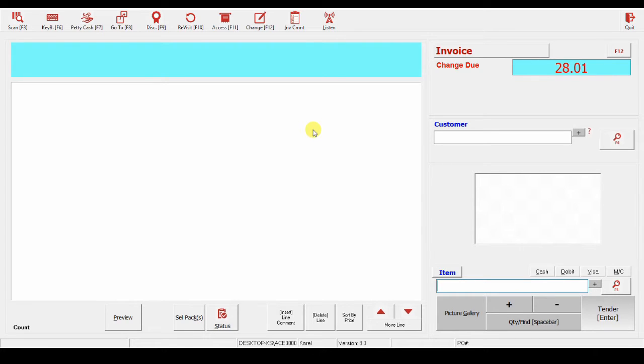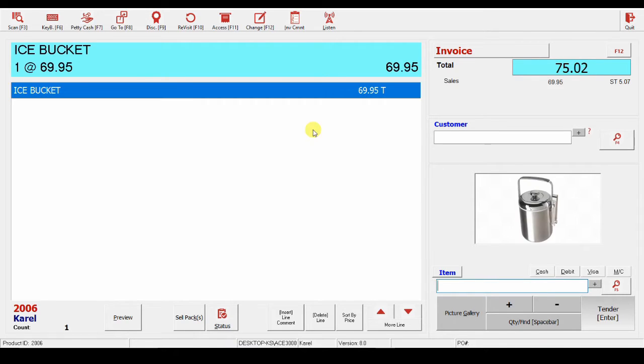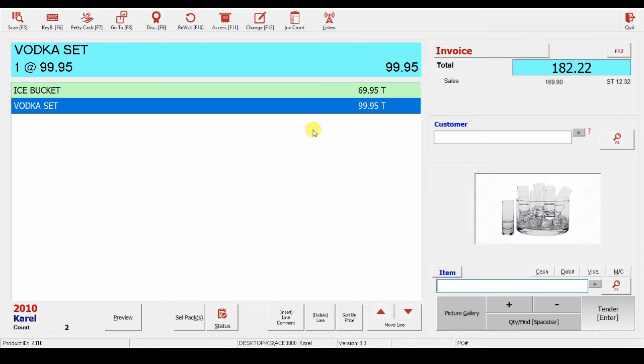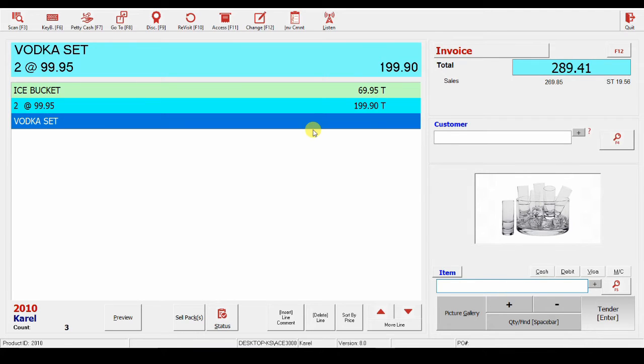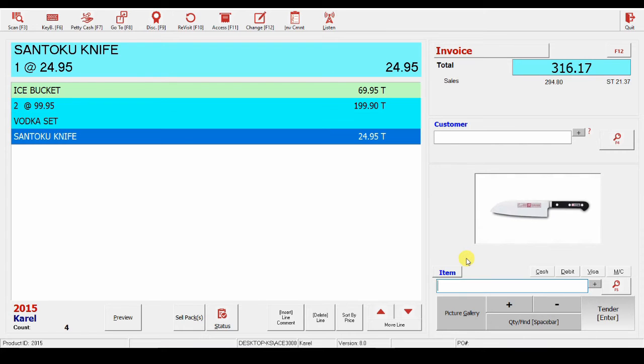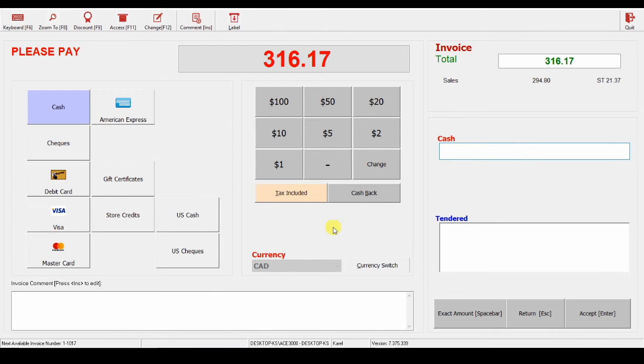So, as long as you can scan, by the way, if you scan an item twice, the system will add 1 to the quantity of the item. And as long as you can choose a payment, say Visa, you can sell.